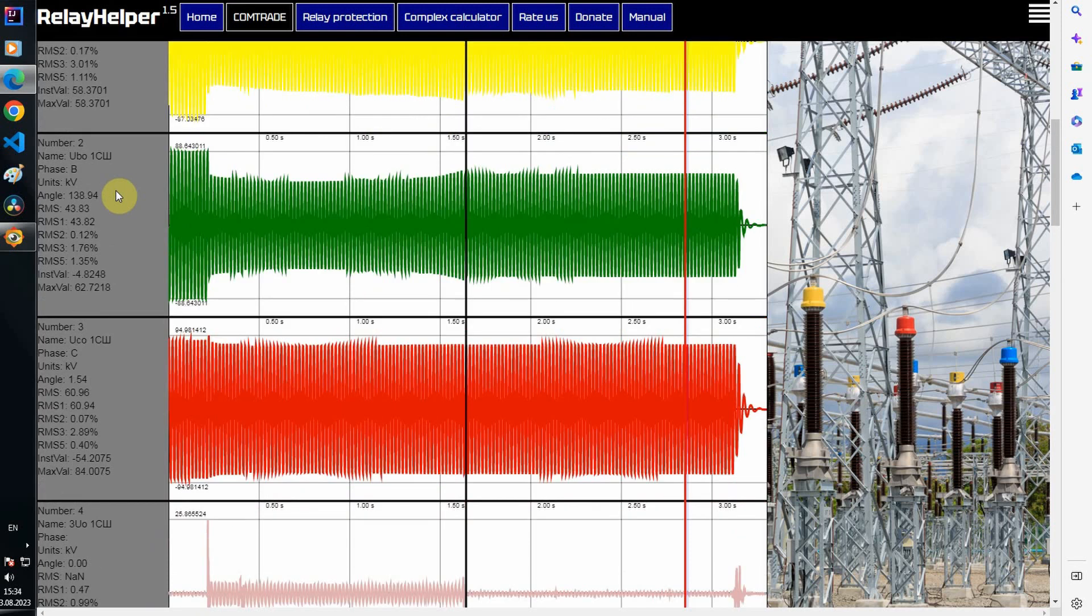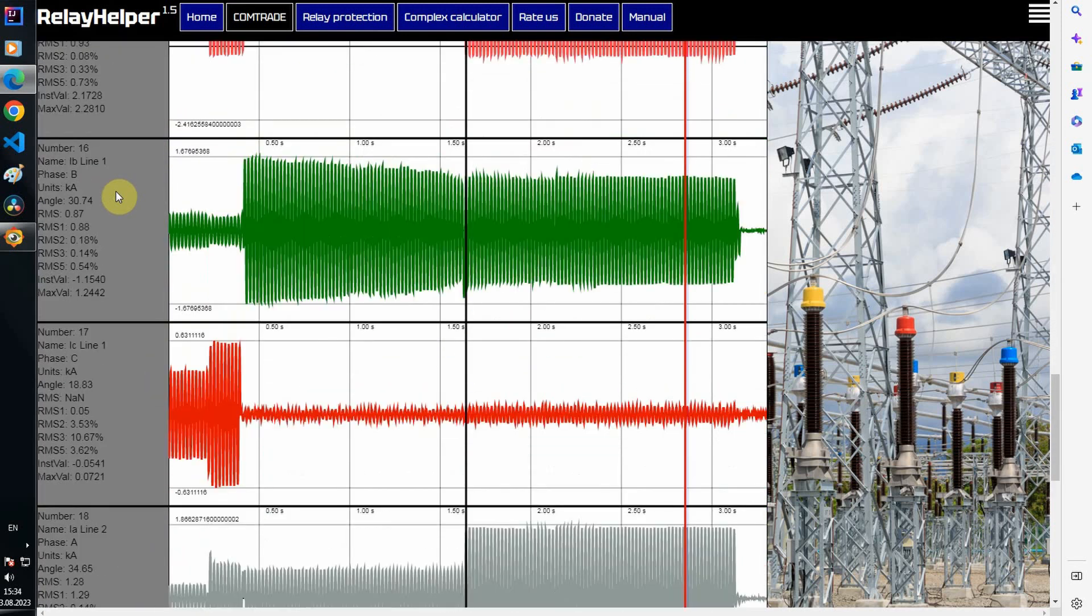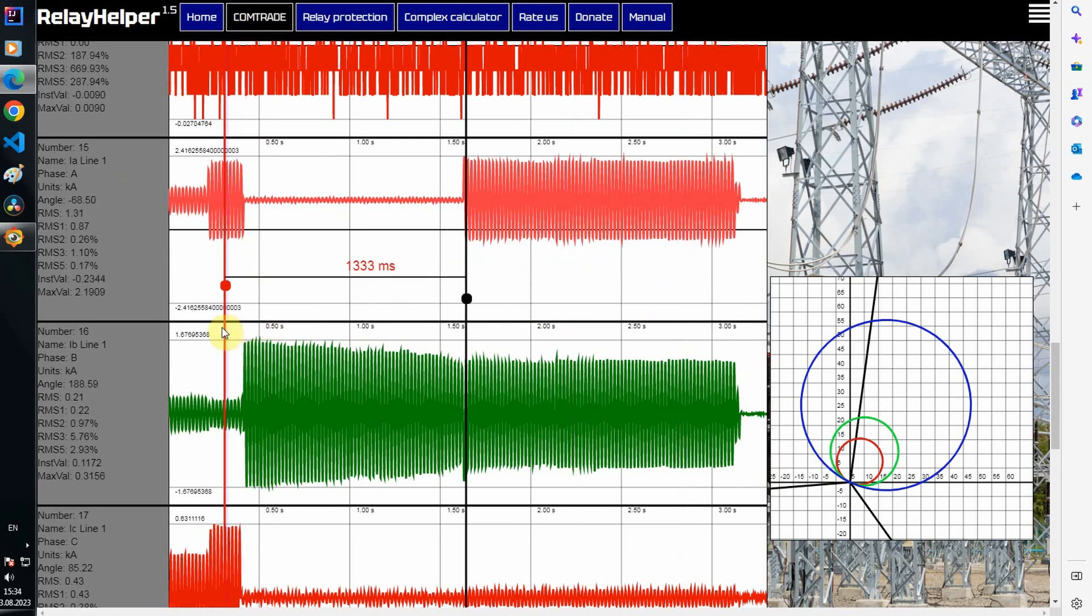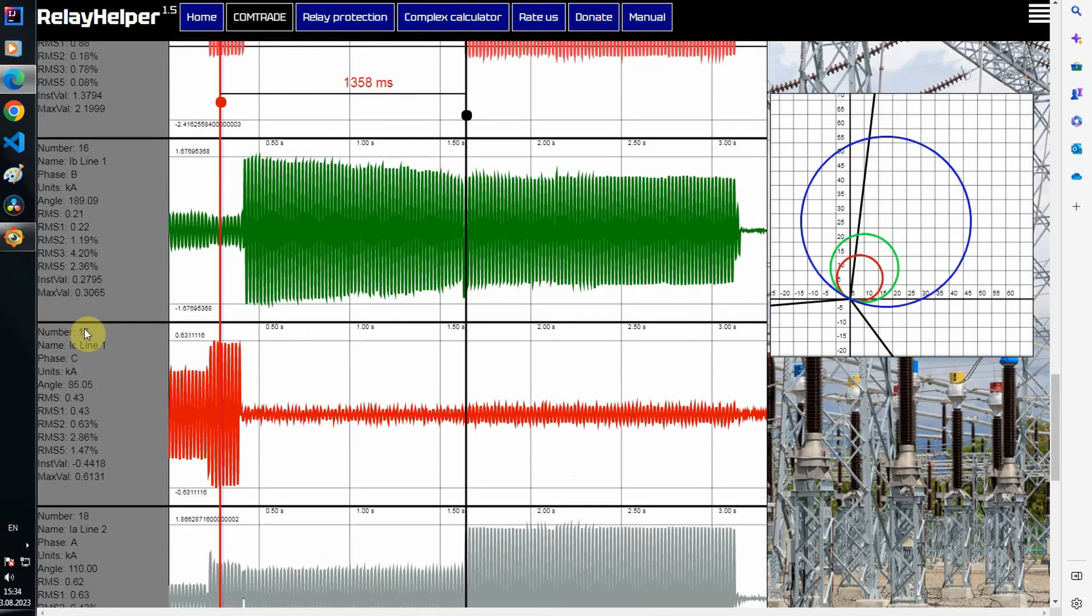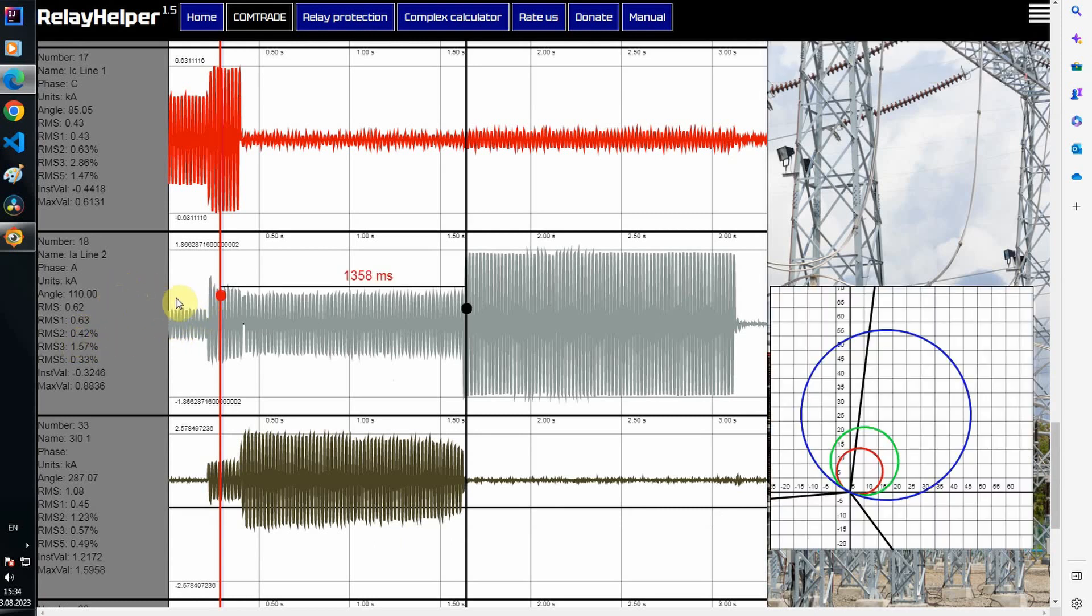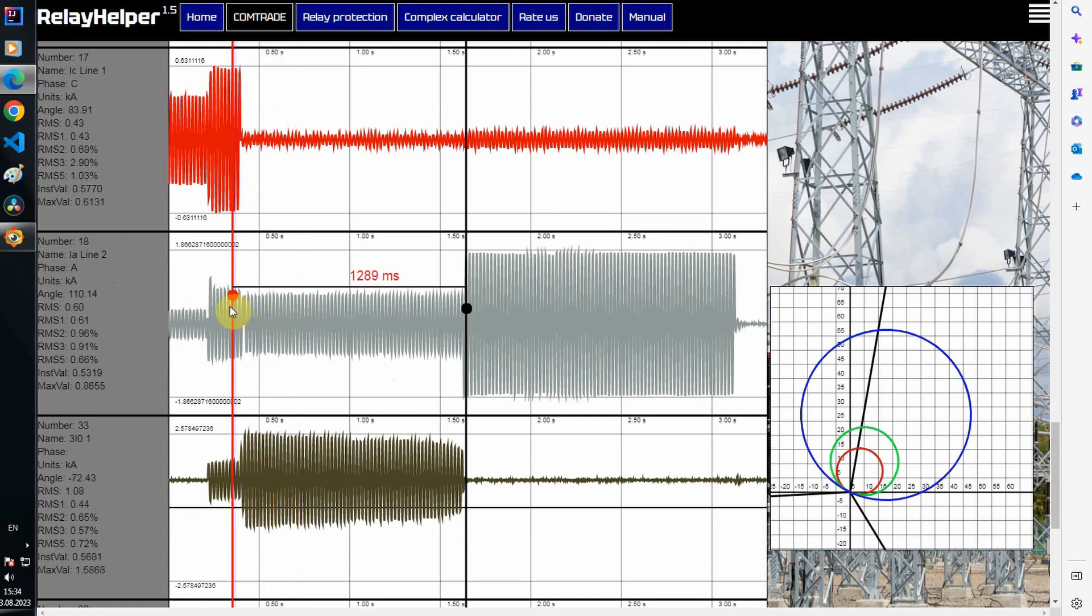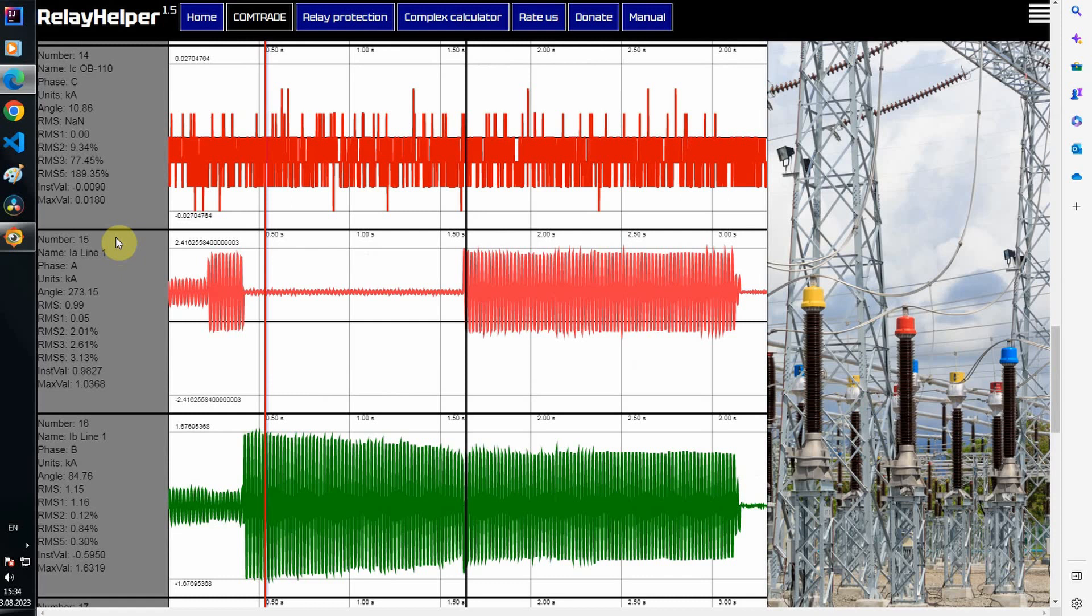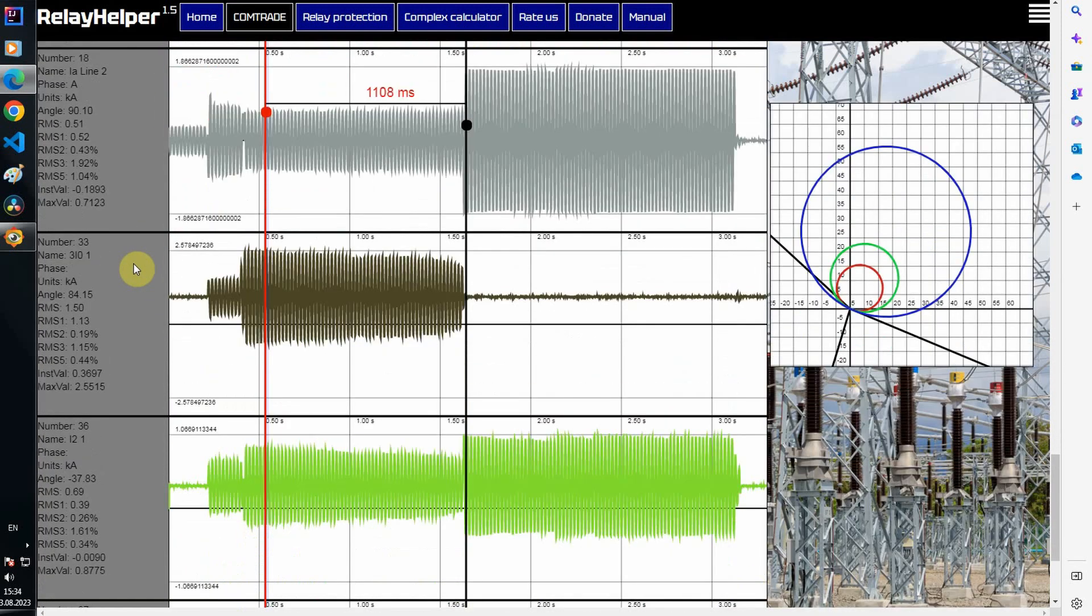To summarize, in this case we have a complex short circuit that goes from one type to another. The zero sequence current protections as part of the EPZ 1636 protection kit did not have time to work. The zero sequence current has stopped. The protections designed to eliminate phase-to-phase short circuits also did not have time to work, and a trip occurred at the power substation, as a result of which half of the city was left without electricity. Thank you for watching, peace for everyone.